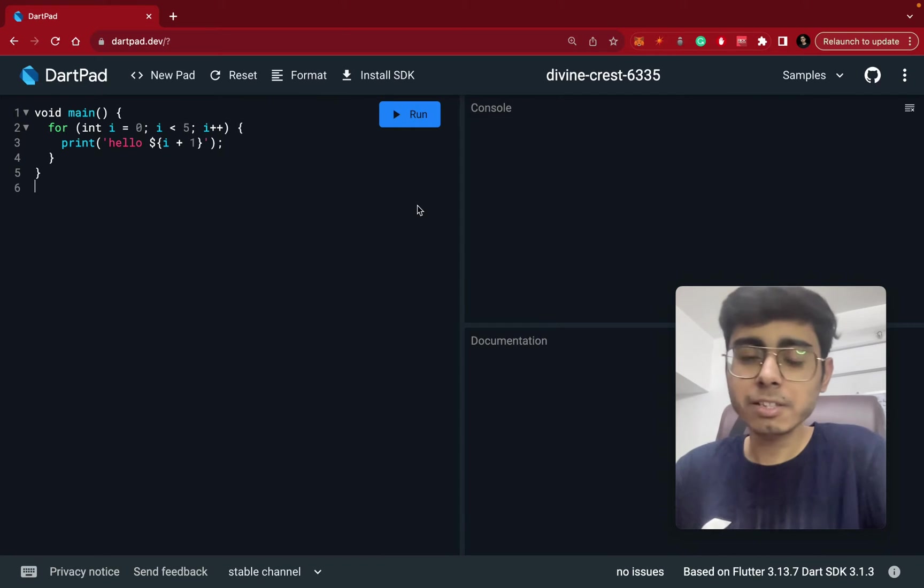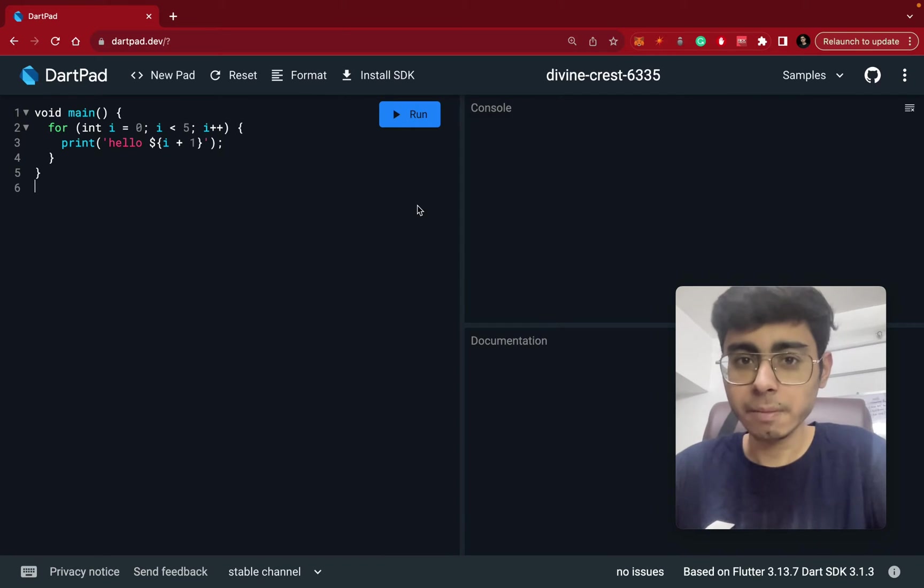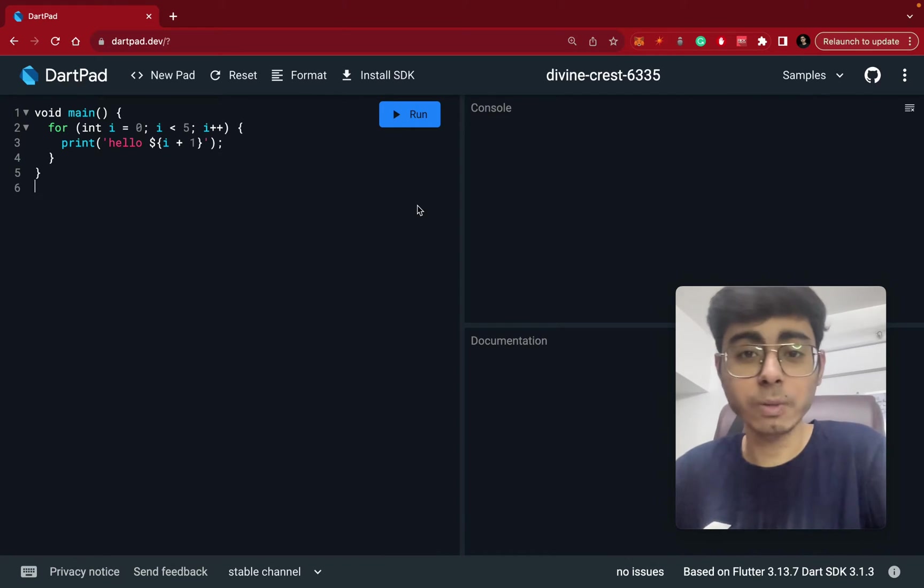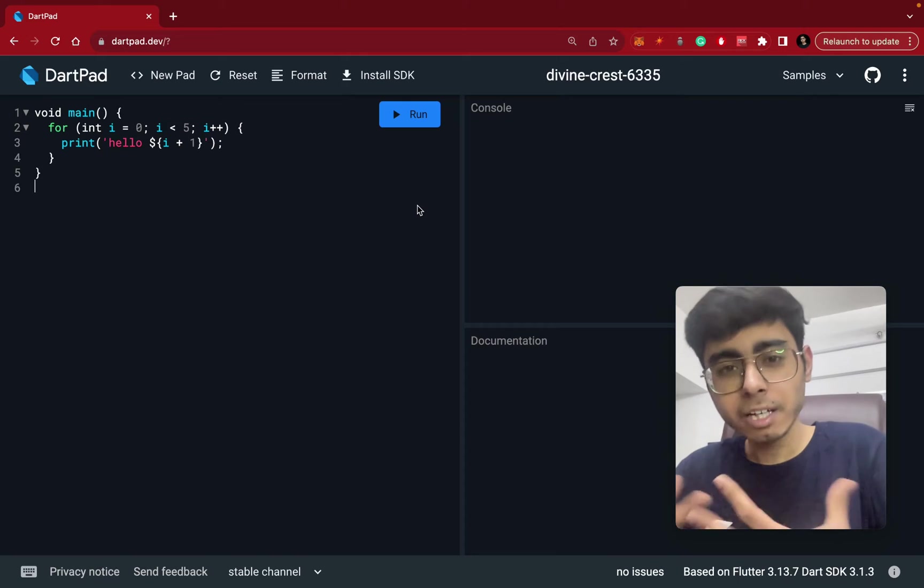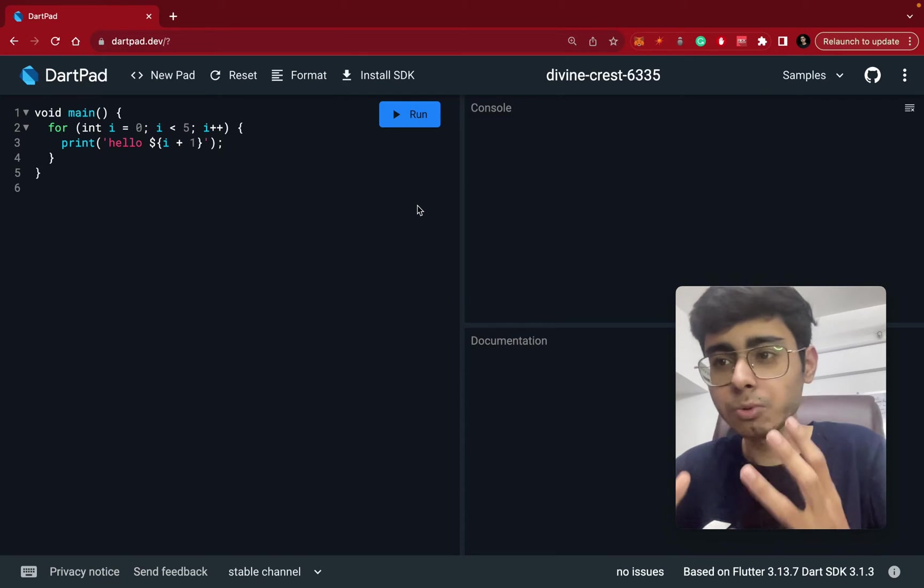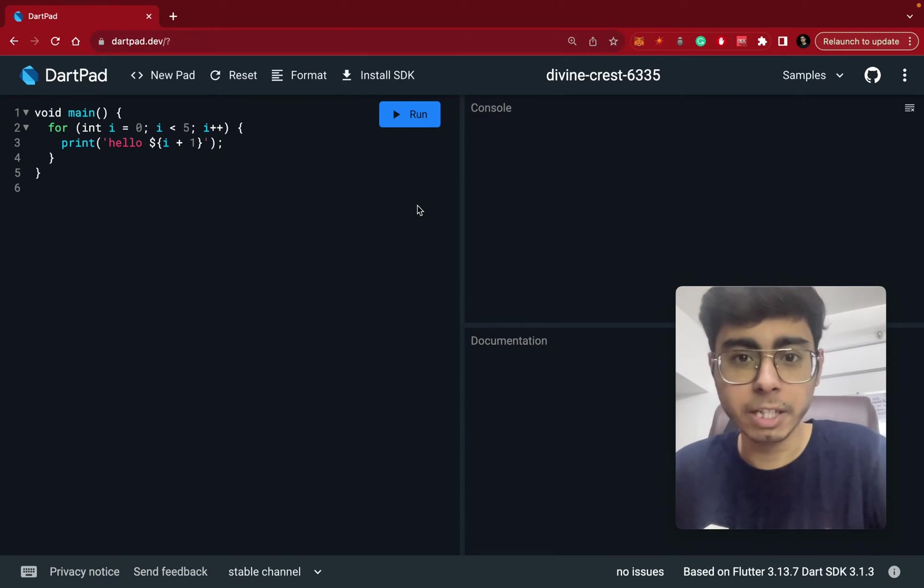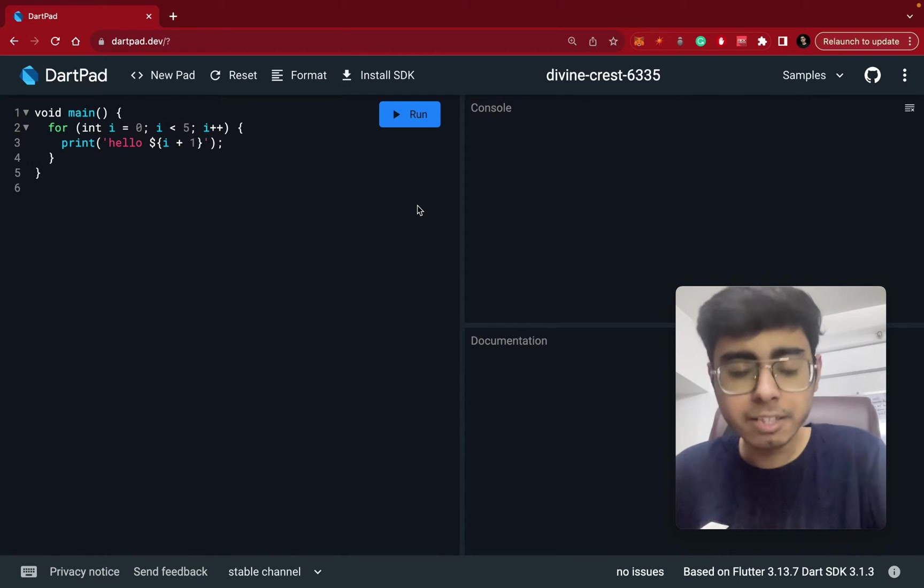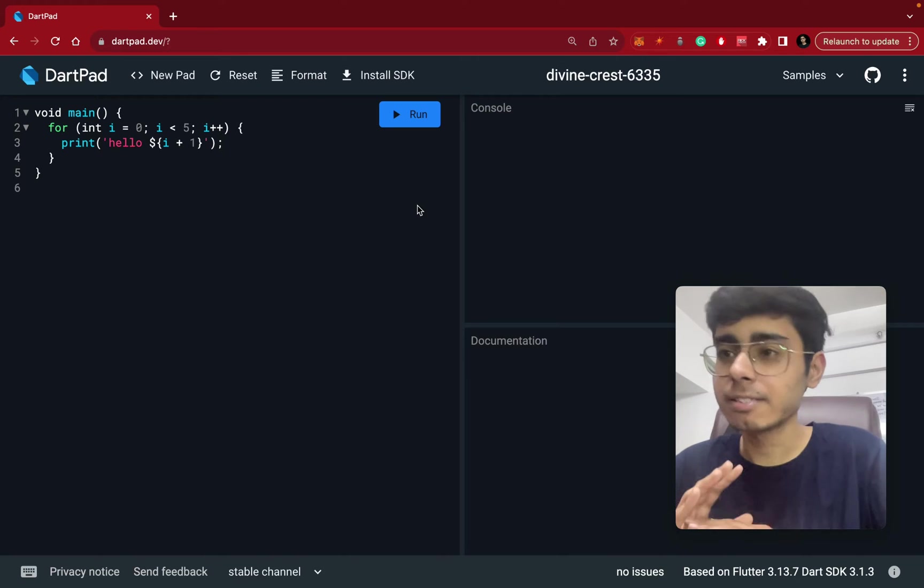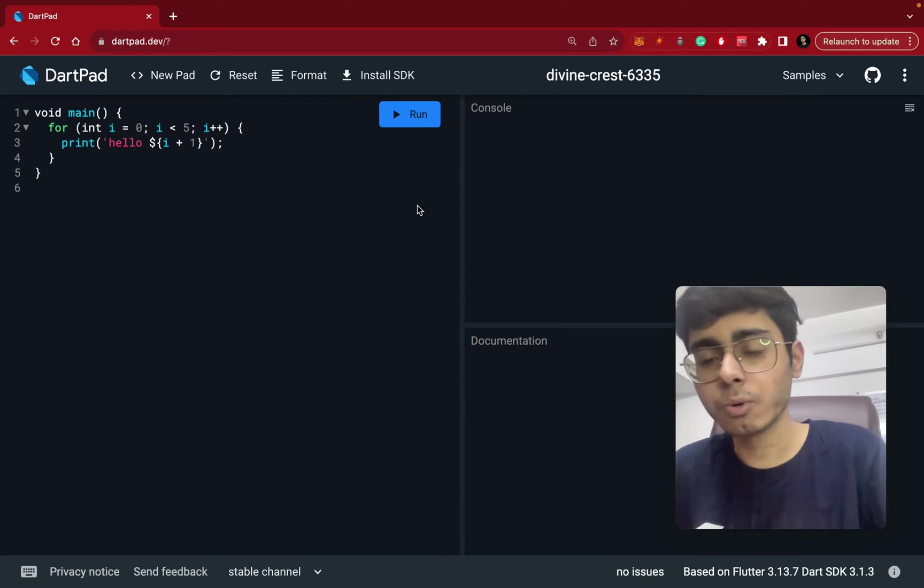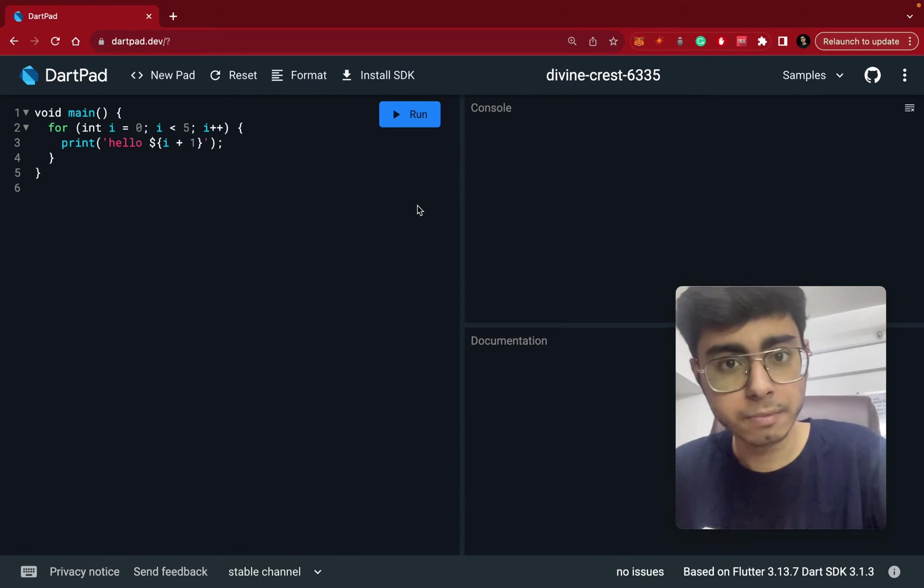In this video, we are going to study about Dart Mixins. So Dart Mixins is a concept in this programming language which helps you do the concept of code reusability. Basically, in simple terms, it helps you in making the code reusable.